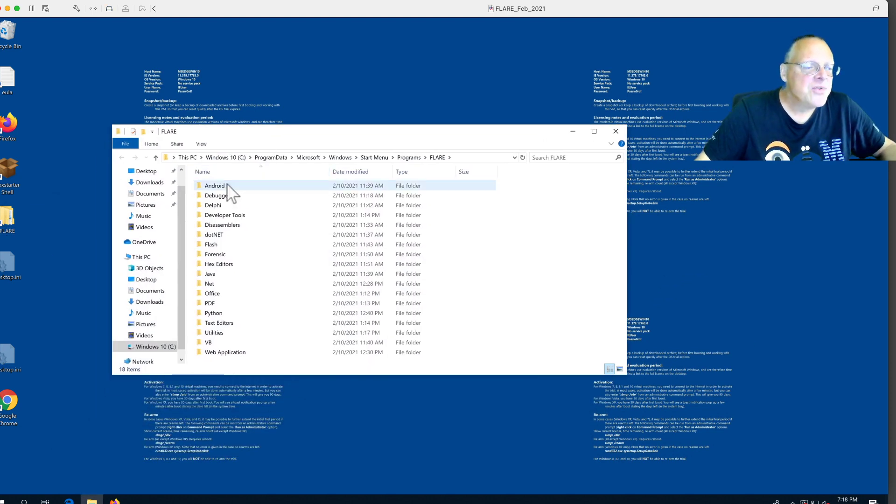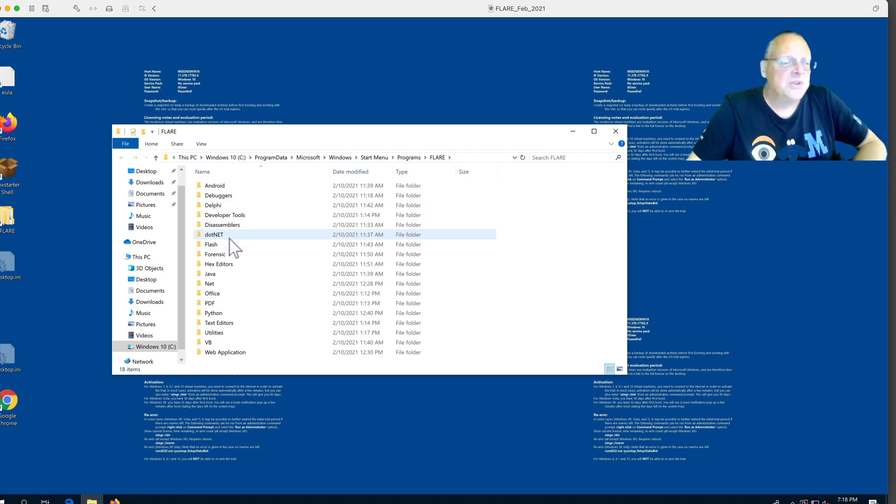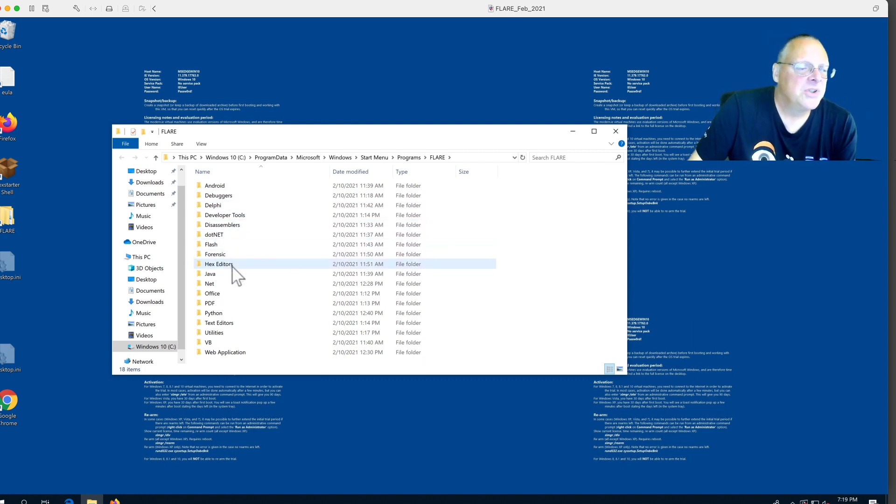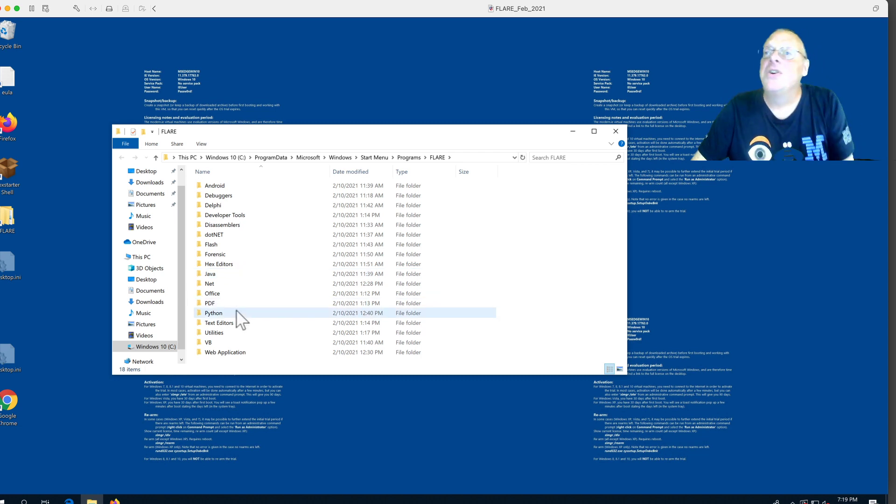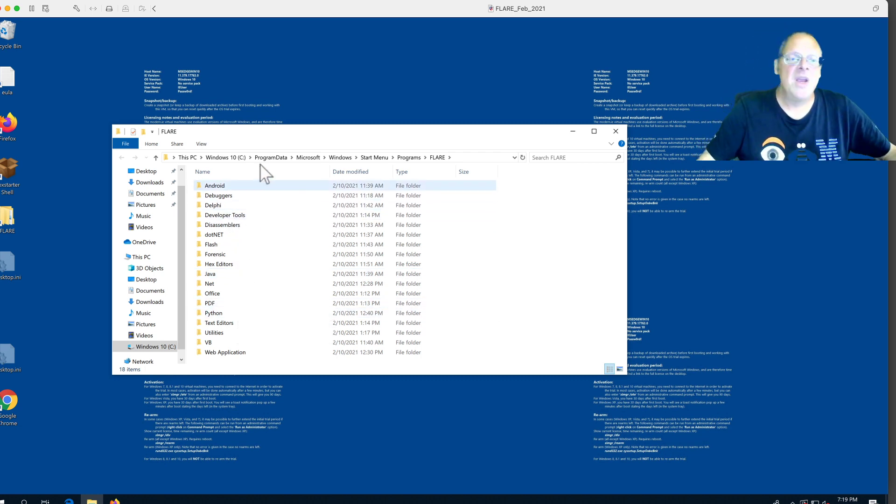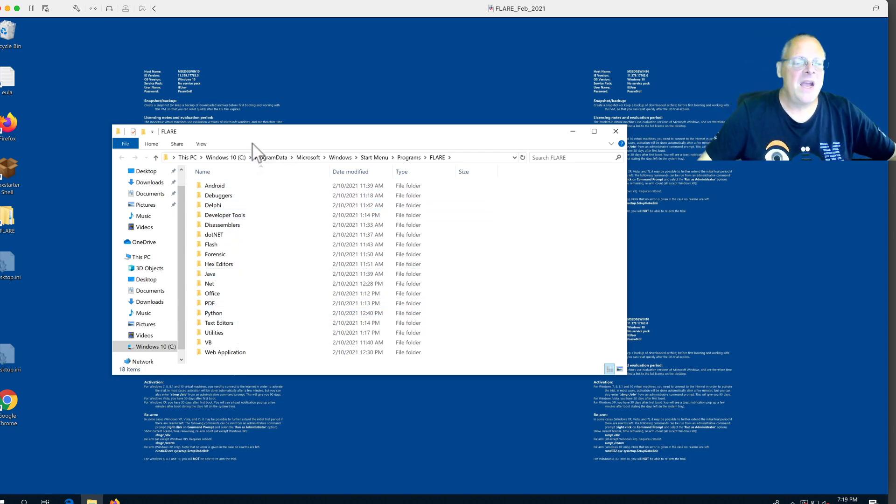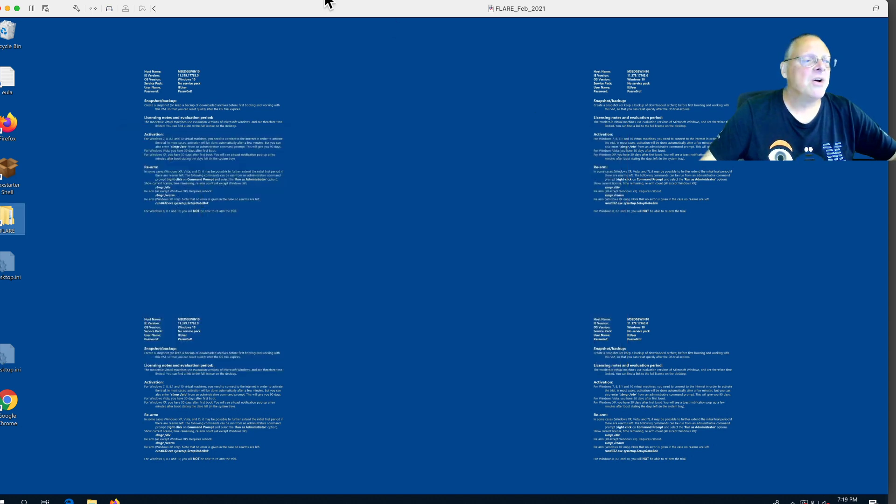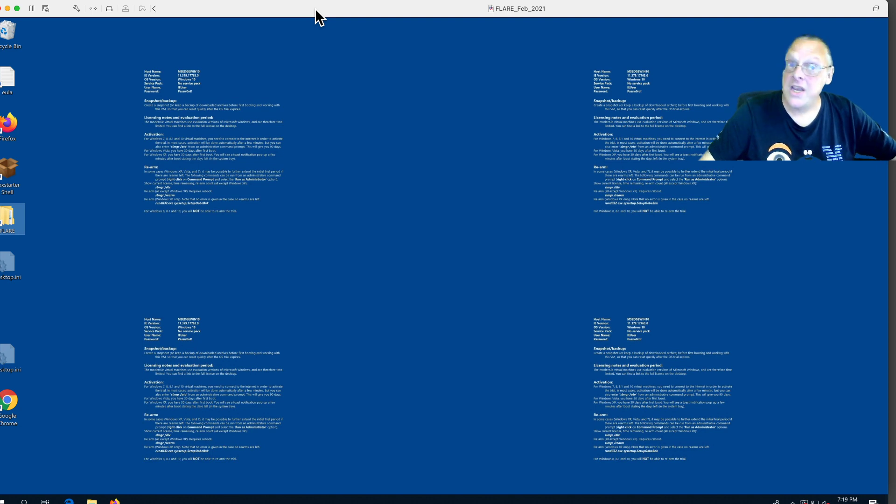When it's all done, it creates this folder called Flare. When you open the Flare folder, it has all these categories of tools. Android, debuggers, developer tools, .NET, forensic tools, hex editors, all kinds of goodies are in here. I've begun exploring it and using it, and it's very good to analyze malware in here.